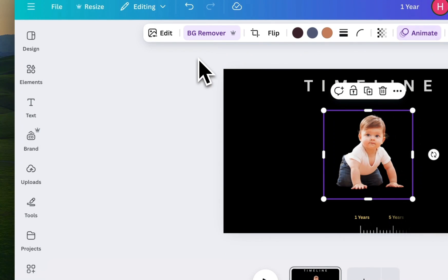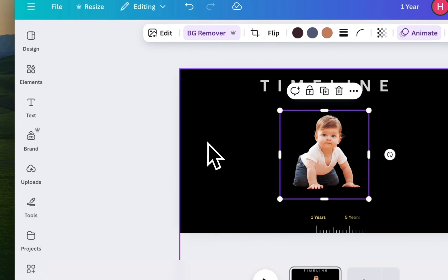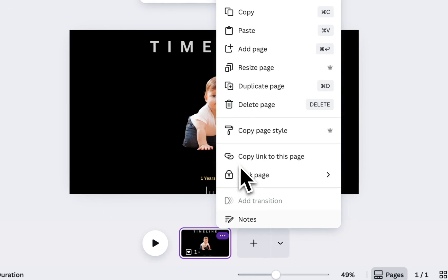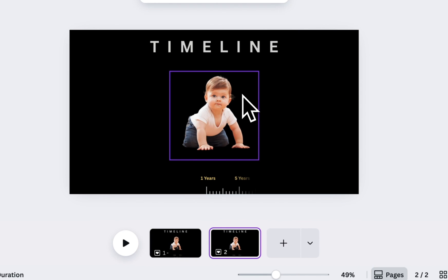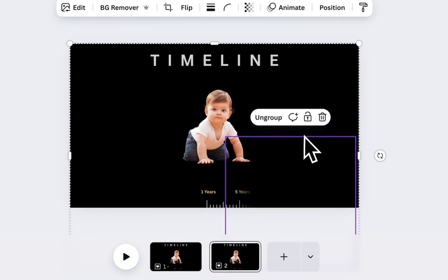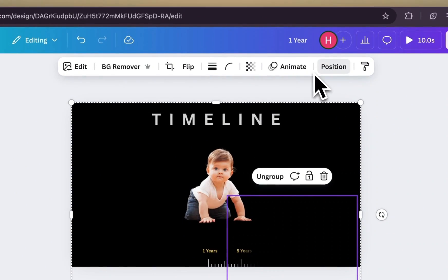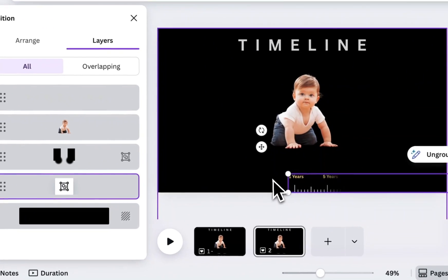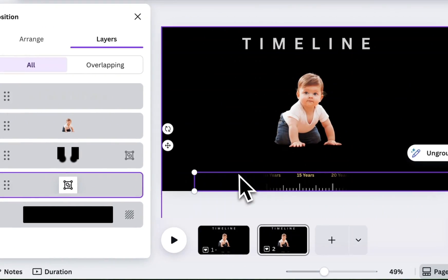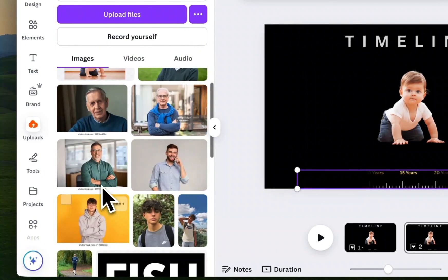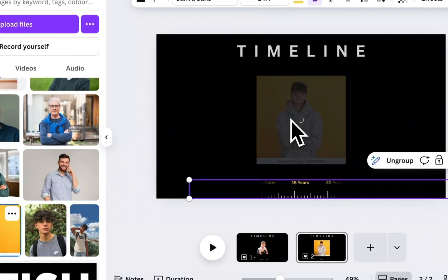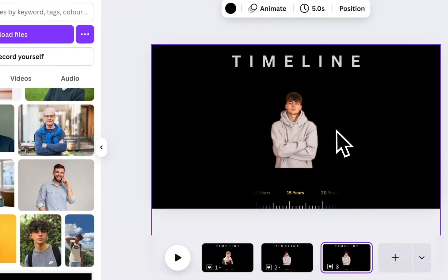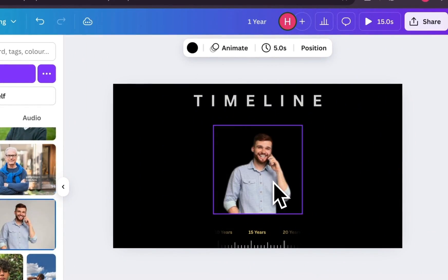At this point, the heavy lifting is done. Now, you just need to duplicate this entire page. Move the timeline slightly to indicate the next year or event, and change the image. Repeat this process for each step of the timeline.